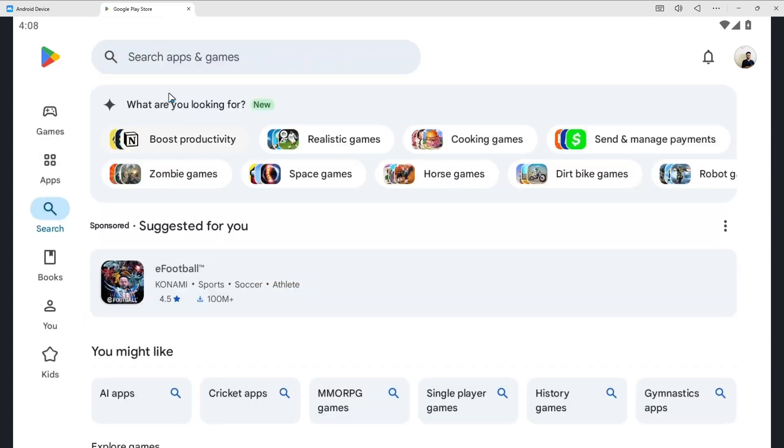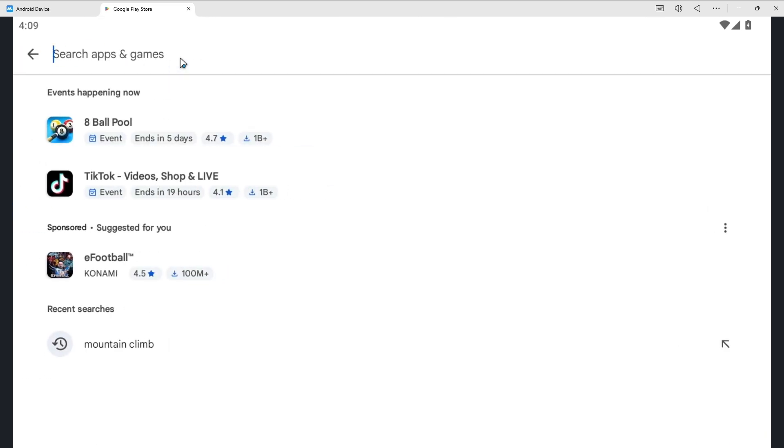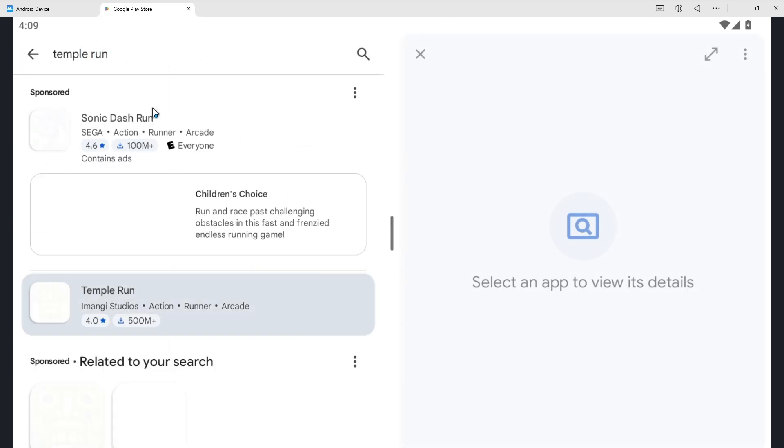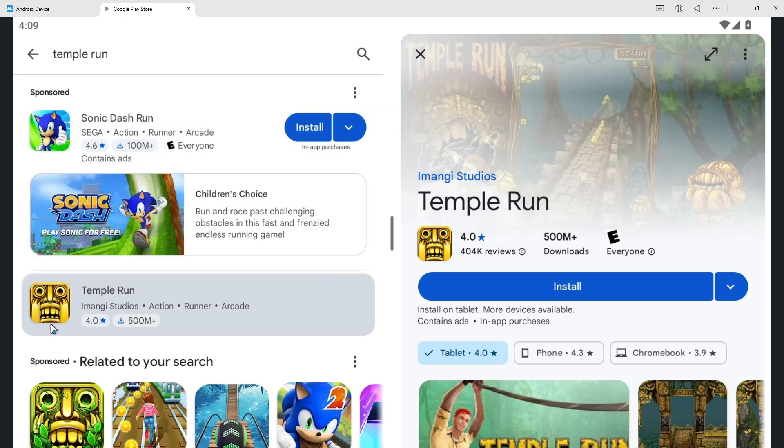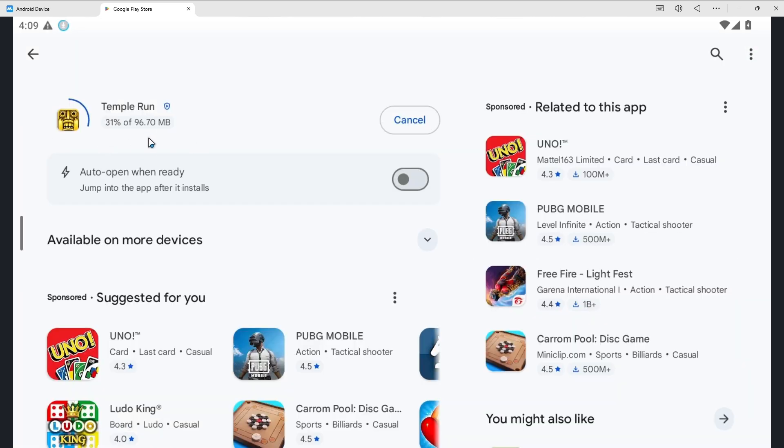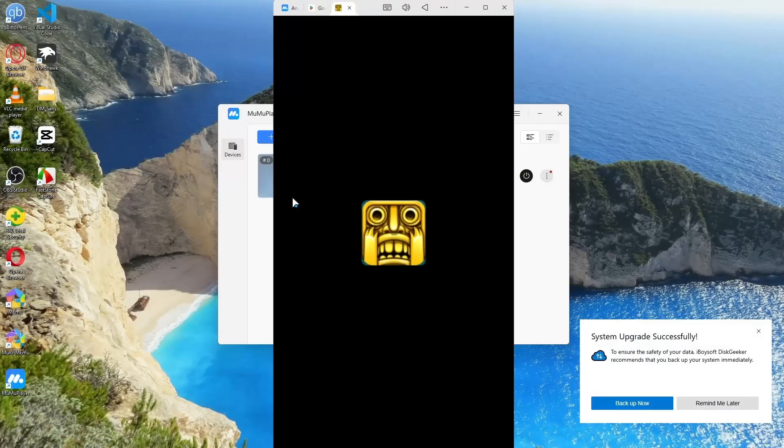Just like I'm showing you, if I just search here any game like Temple Run, we can simply open this game, click on Install, and the installation begins. After complete installation we can simply click on Play.